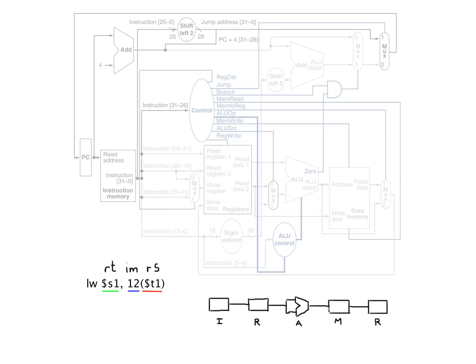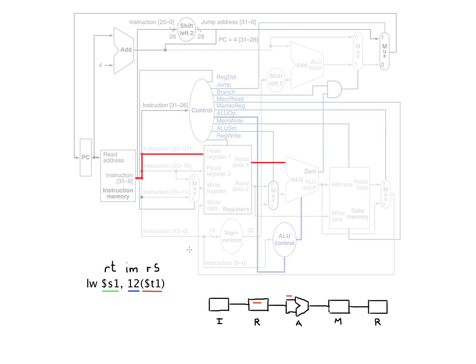So again, if you look on the green sheet, you can see that S1 here is our RT register and RS register is T1. So we can see that T1 right here is our RS register. Now in T1 we have some sort of an address. That's where our address is stored, is in here somewhere in a register.